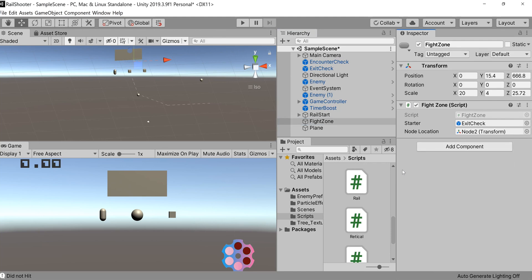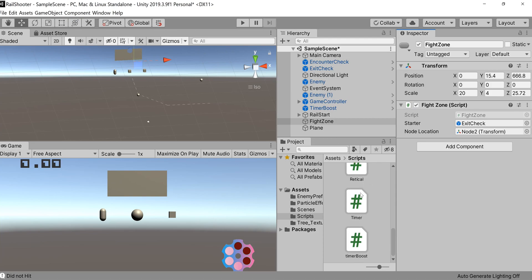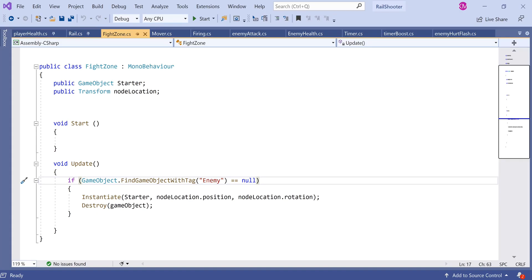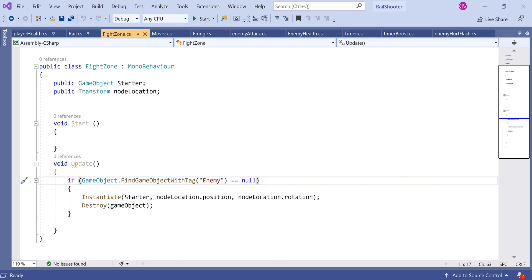I've created an empty game object called FightZone. On FightZone, you'll want to create a new script and call that FightZone. This script you really don't need to pull from the project, it's very simple. FightZone is an empty game object that allows us to resume the movement along the rail once all our enemies get taken out. We get a public game object we call the starter - that's going to be exit check or the object tagged exit. Then we have a public transform, that is node location. We want to use a node that's actually on the rail. If you use a position in between two nodes, you'll get a jump from that position to the next node when you resume gameplay. That's not something we want, so I've labeled it node location as a reminder to take the location of a particular node as the transform for the instantiation.